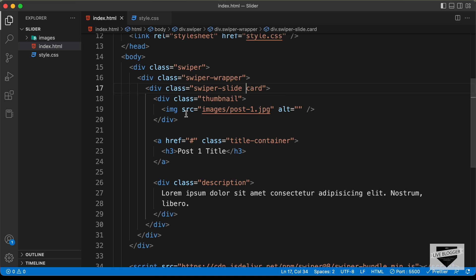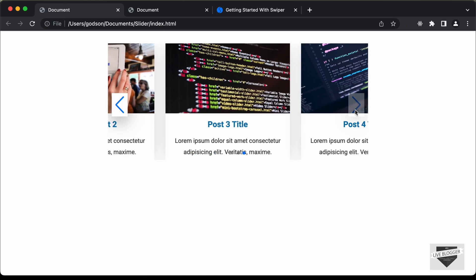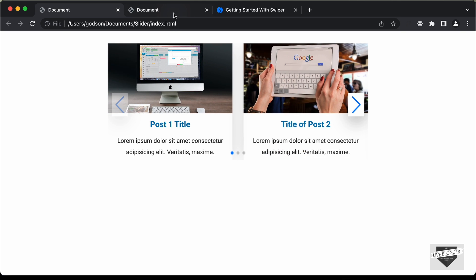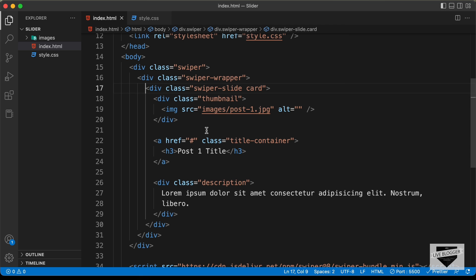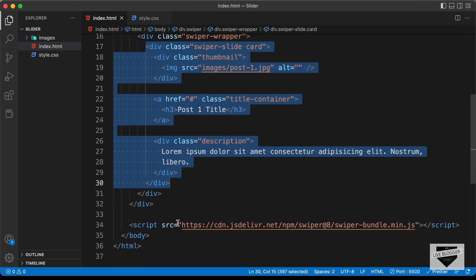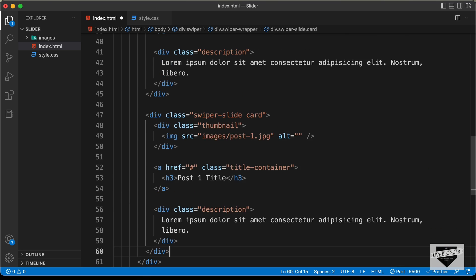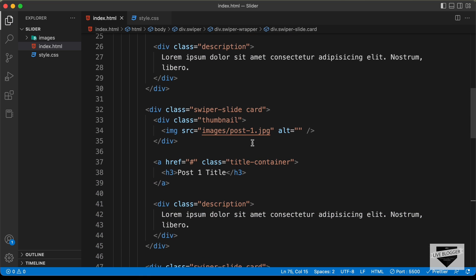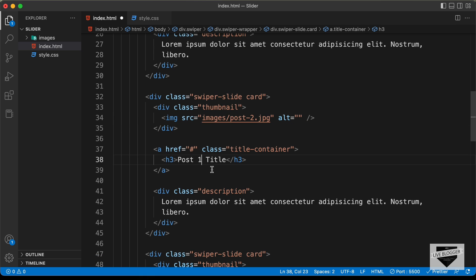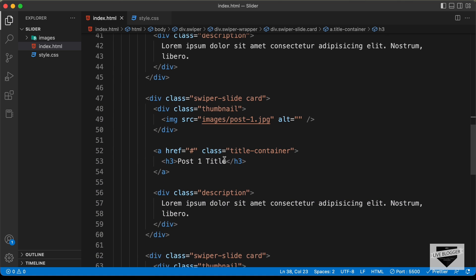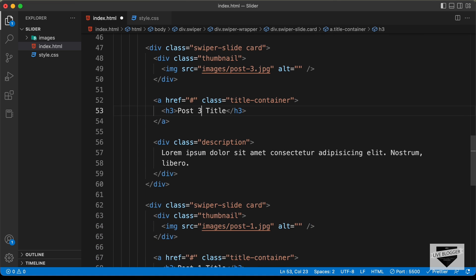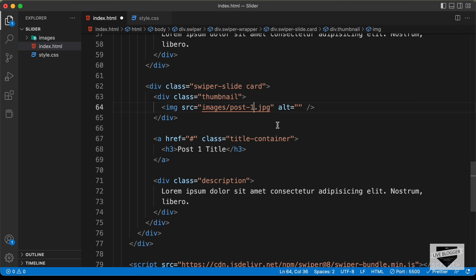We need four different slides. Let's copy the swiper-slide division and paste it three more times. For the second slide, change the image to post2.jpg and update the title to 'post2 title'. For the third slide, change the image to post3.jpg and the title to 'post3 title'. Finally for the fourth slide, use post4.jpg and 'post4 title'.